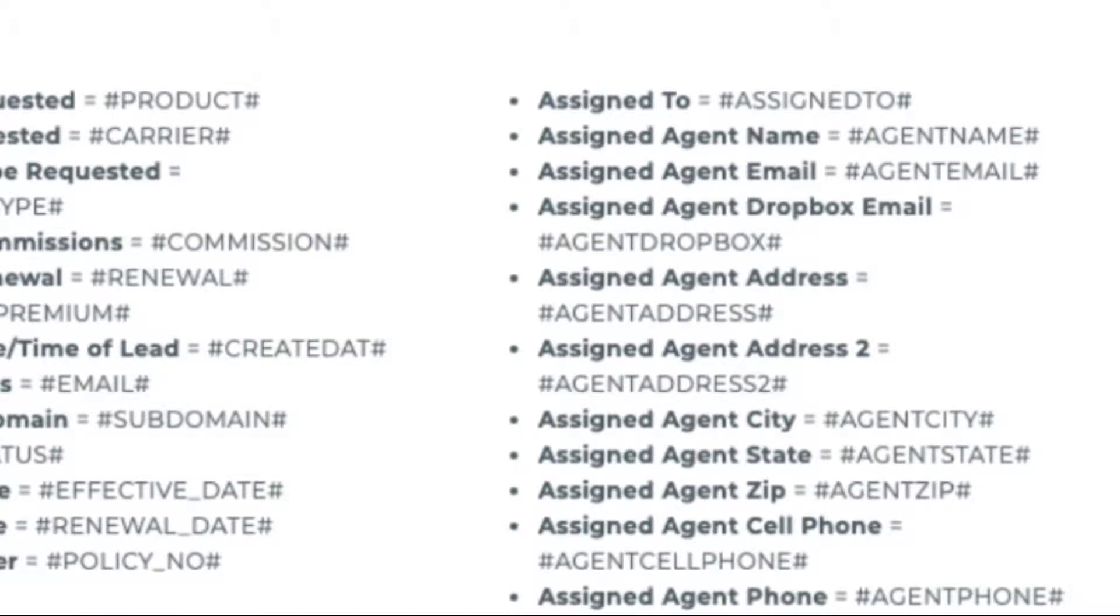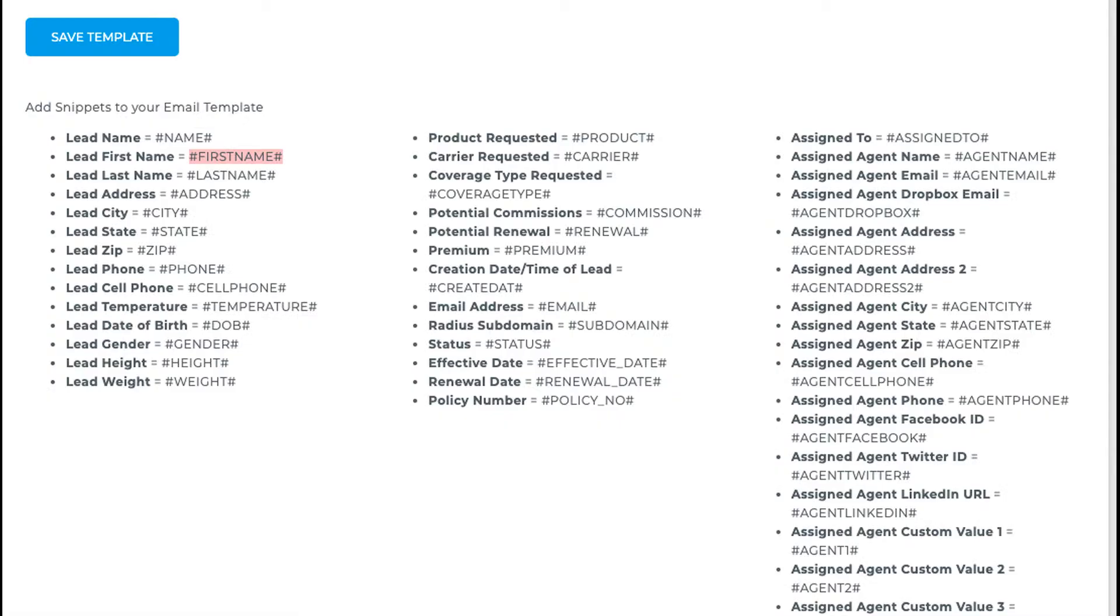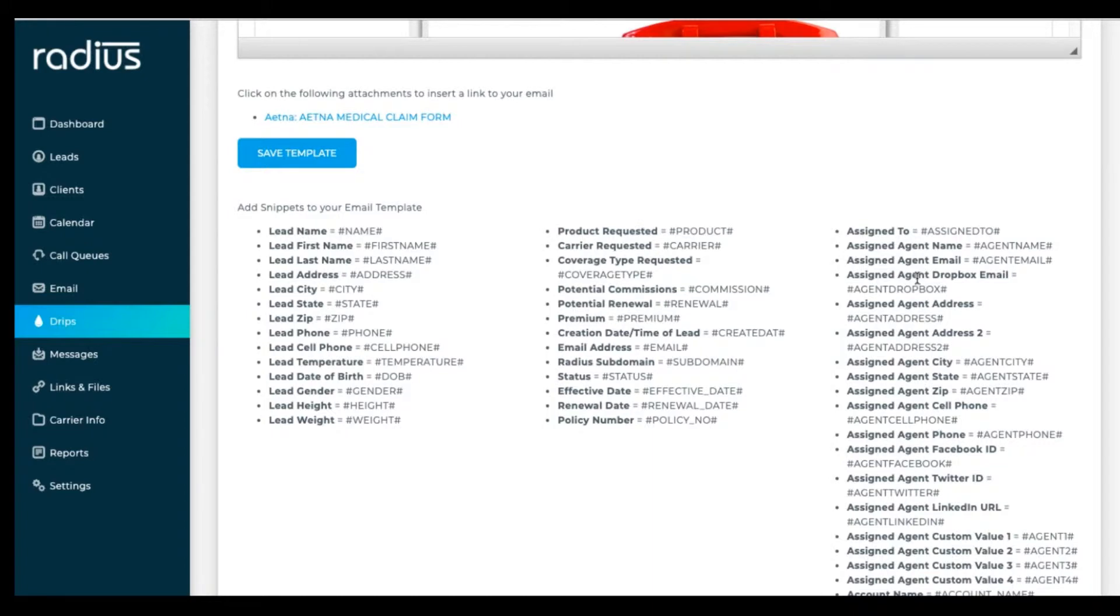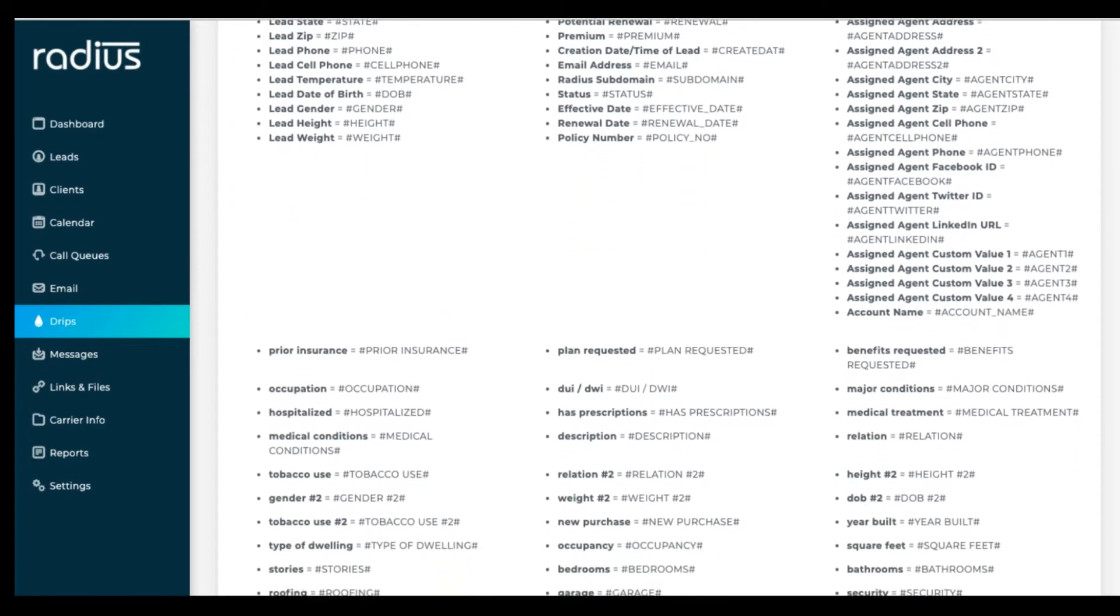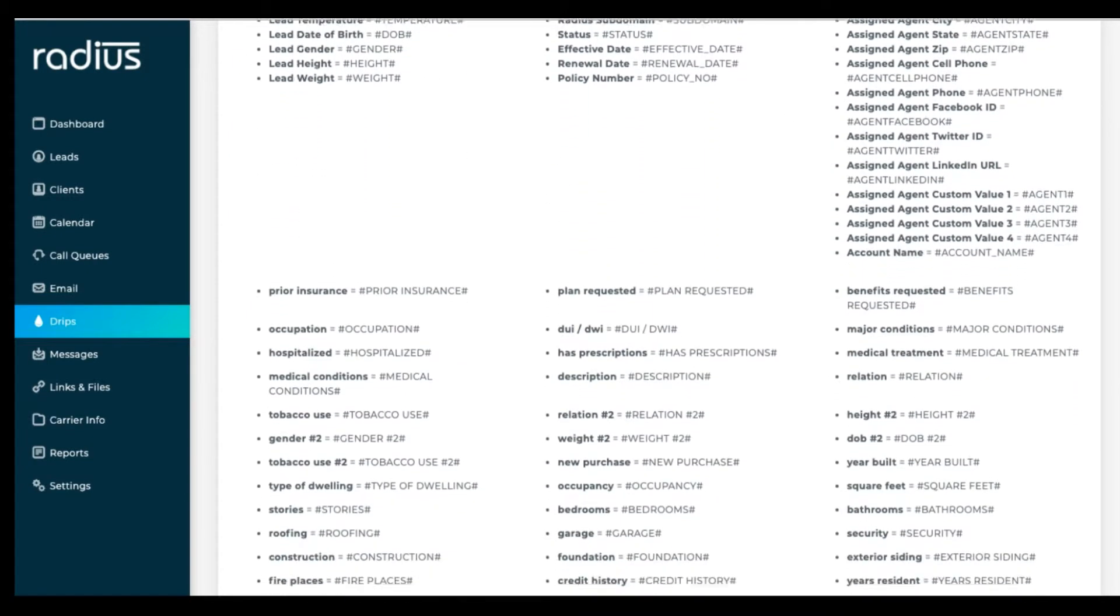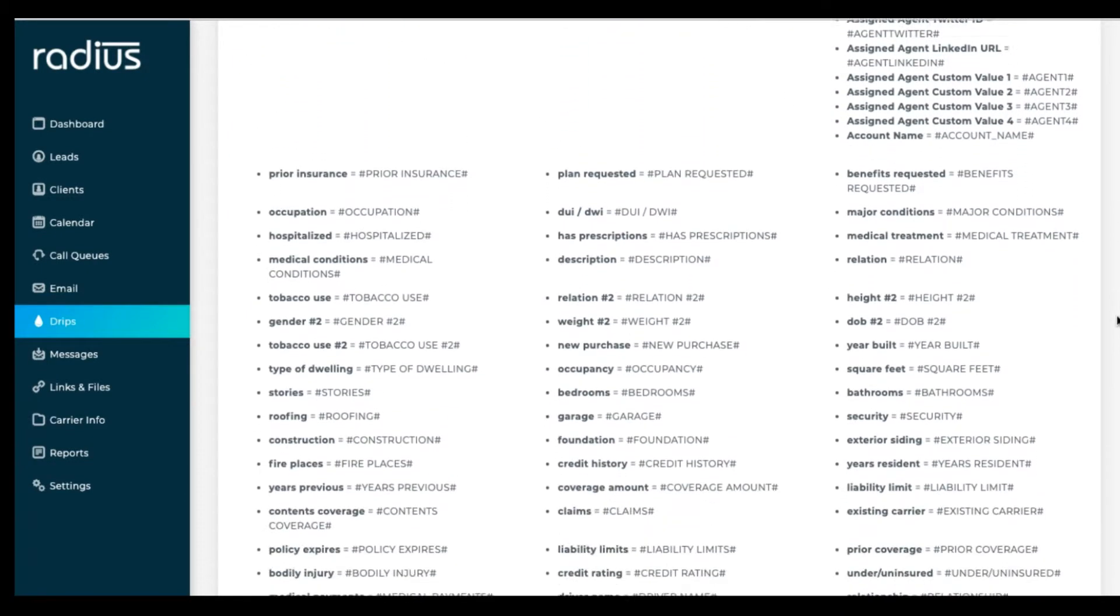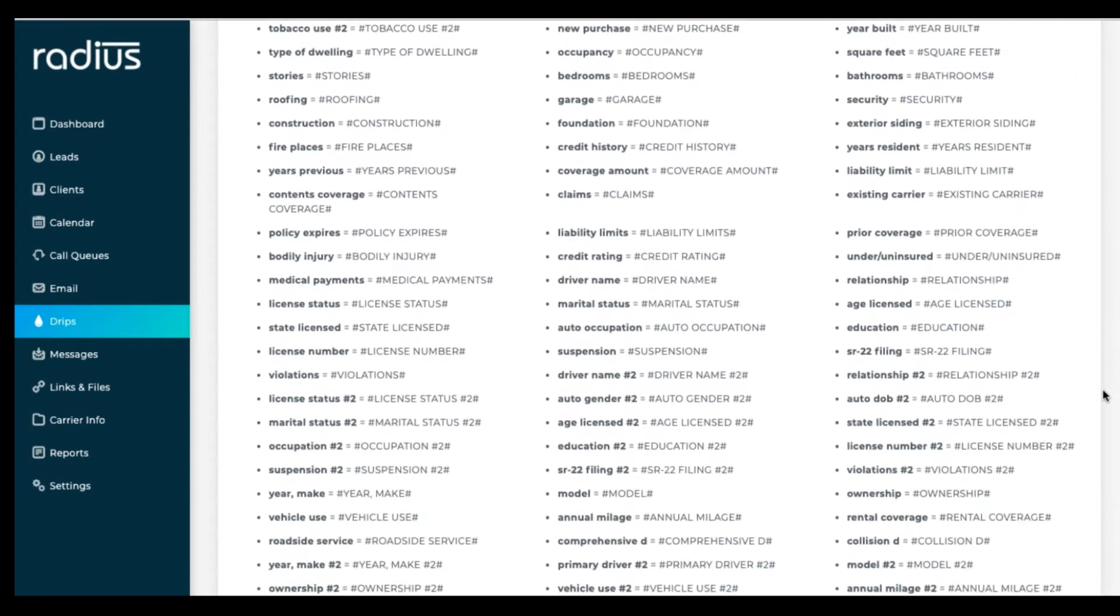Most likely you're more interested in the lead client snippets below. This says lead first name, but it's really lead or client. Any custom fields that you've created are available as snippets toward the bottom of this list.